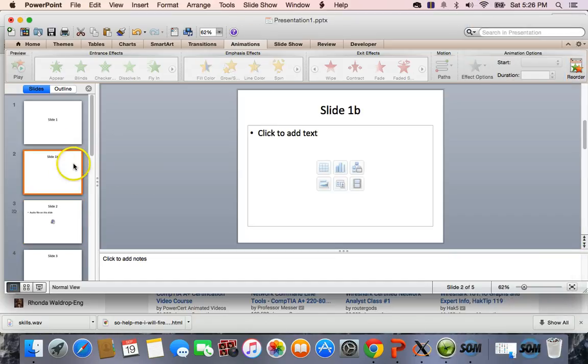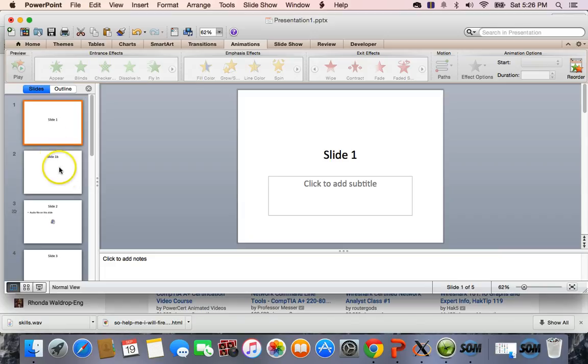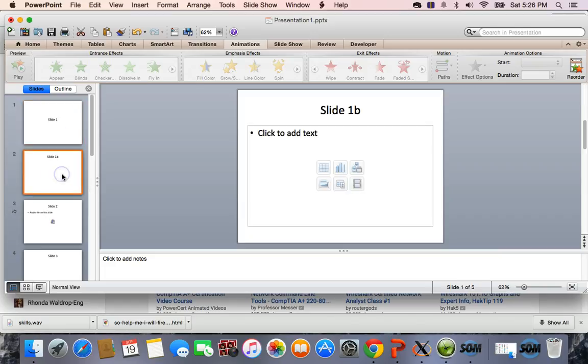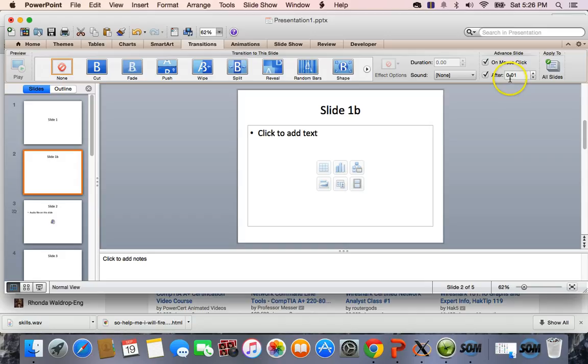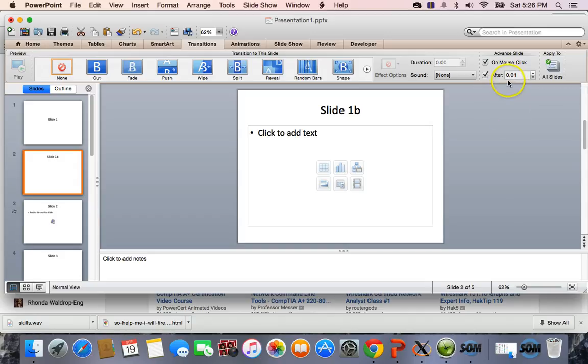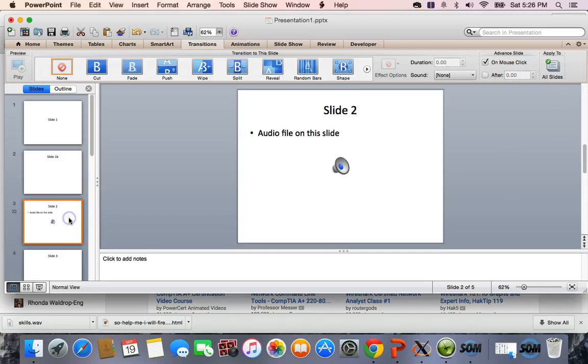But on slide 1B, what I did was from slide 1 to slide 1B, I made a transition on 1B that goes immediately. It transitions from 1B to 2 at 0.01 seconds. So it automatically goes to this slide and does what it's supposed to do.